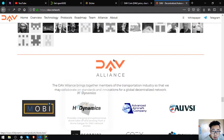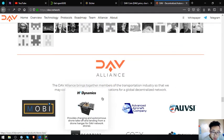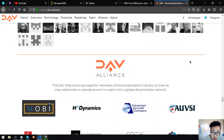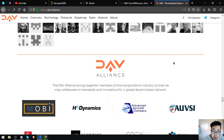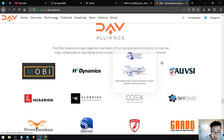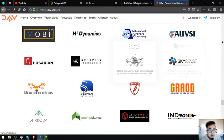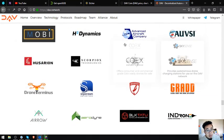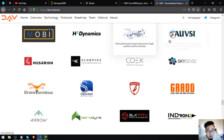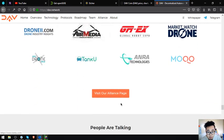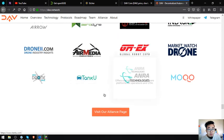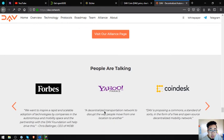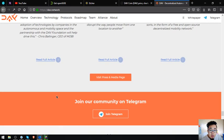So the DAV Alliance: the DAV Alliance brings together members of the transportation industry so that they may collaborate on standards and innovations for a global decentralized network. So this is their DAV Alliance members. There's a lot of it. I'm just going to show you this one. You can click the Alliance page if you want to get the full list of the DAV Alliance.